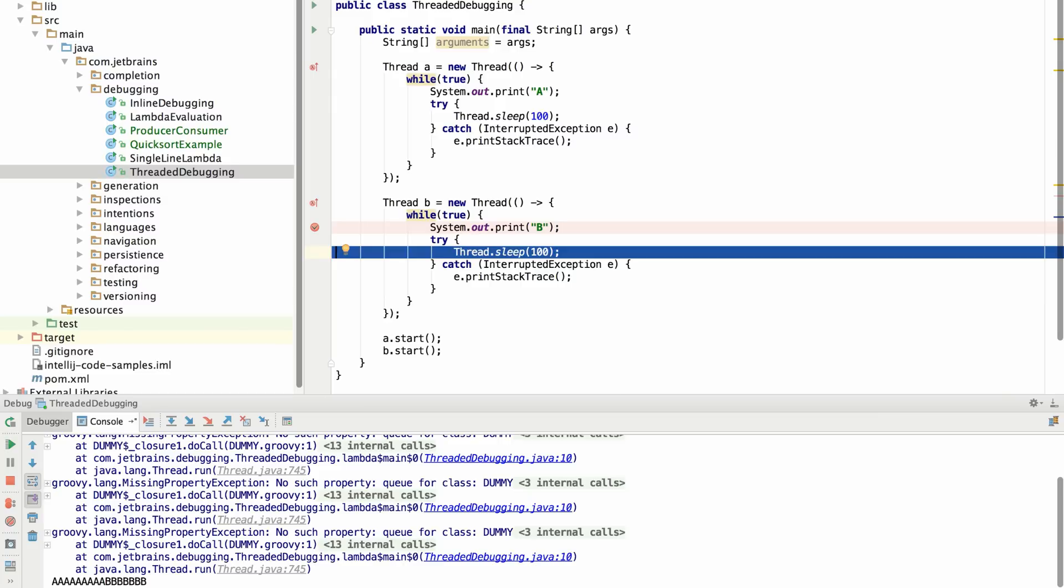This feature is really helpful if you do a lot of work with concurrency. It lets you deterministically reproduce a very specific order of execution inside of the running debugger, which would be very difficult to do otherwise.